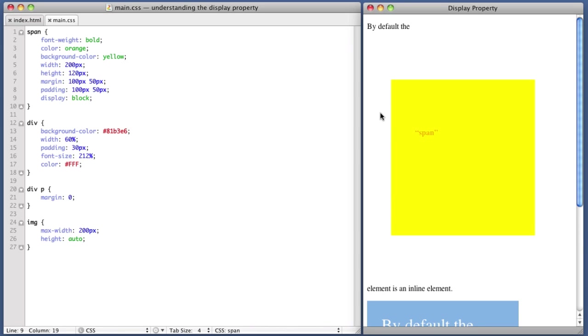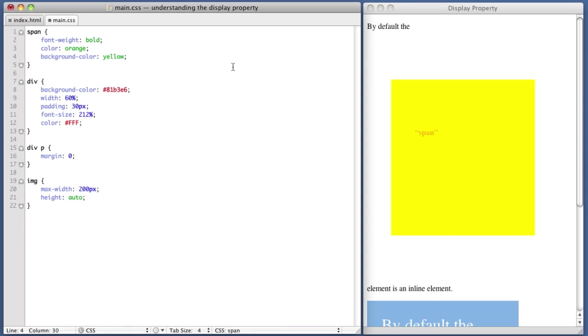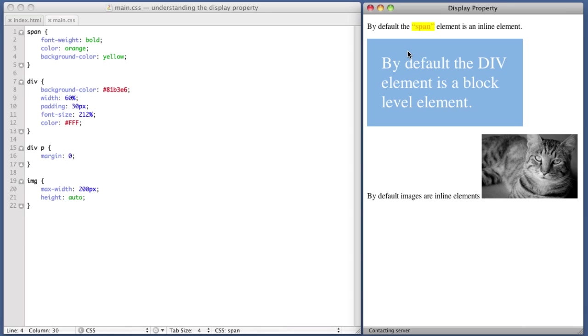Okay, so we've given this span enough attention. Let's go ahead and remove this display block property. Let's also go ahead and remove the custom padding and margin and height and width values. So if we refresh, we see that we're back to our original setup. So we've covered inline, the inline value. Let's talk a bit about block, block level elements.